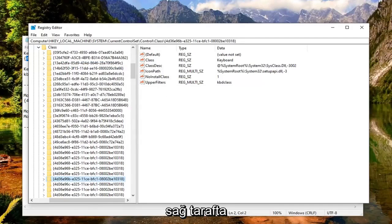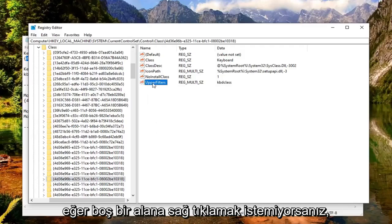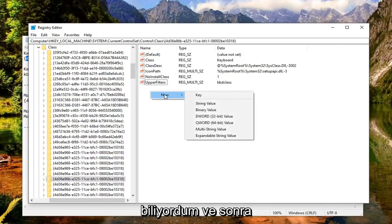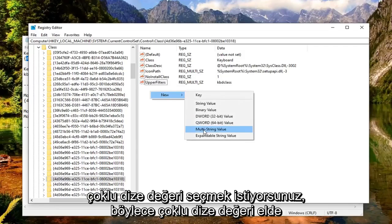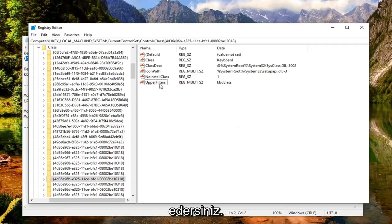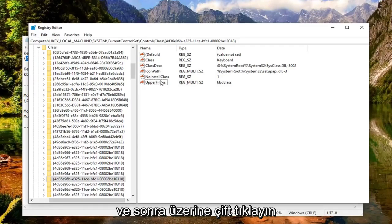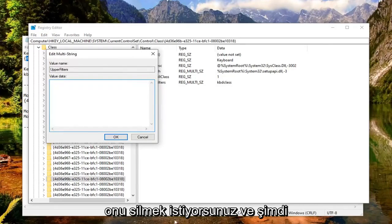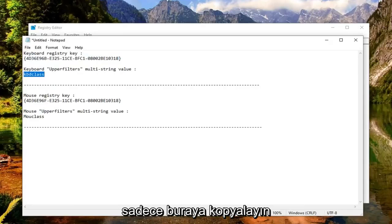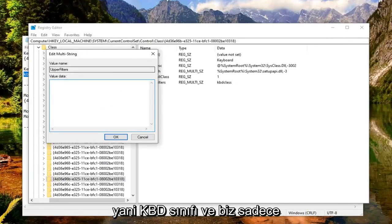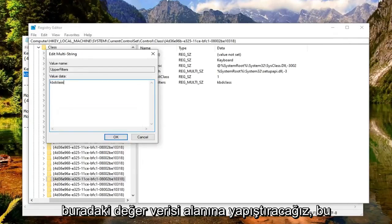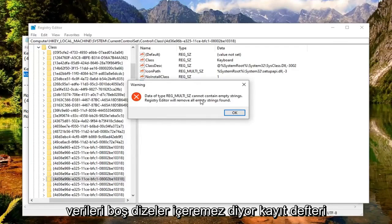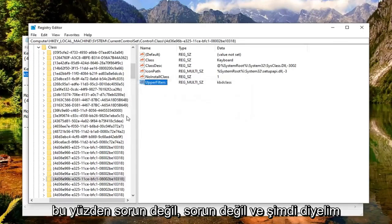So now there should be an upper filter on the right side. There should be an upper filter value in here. If not, you want to right click in a blank area, select new, and then you want to select multi-string value. So again, multi-string value. Name it upper filters as you see on the screen here. And then you want to go double click on it. Whatever value data is in here, you want to just delete it. And now I'm going to have the keyboard multi-string value. You want to just copy it right here, so KBDClass. And we're just going to paste it into the value data field here. Select OK. So it says data of reg multi SZ cannot contain empty strings. Registry editor will remove all empty strings found. Select OK. That's fine.